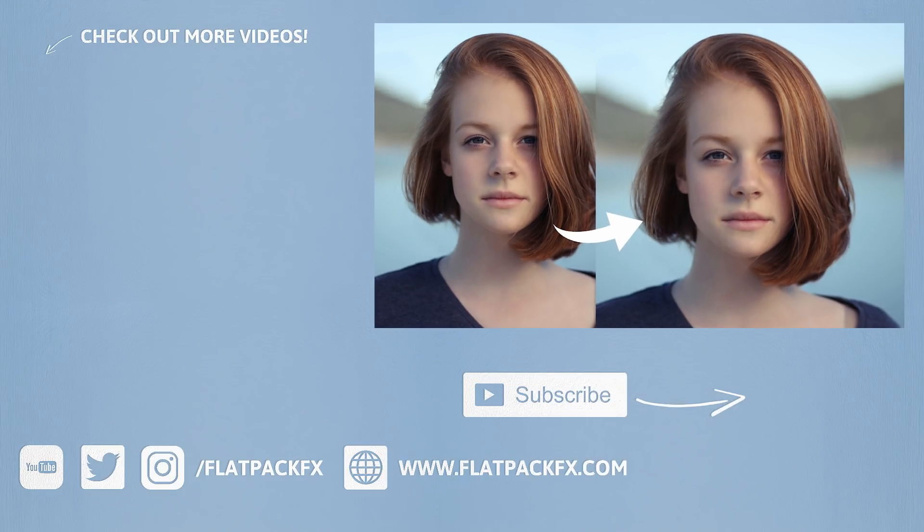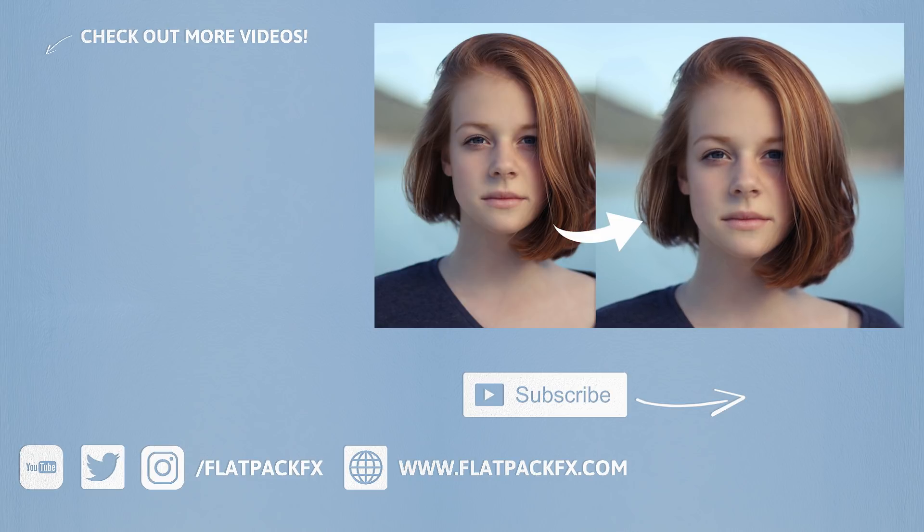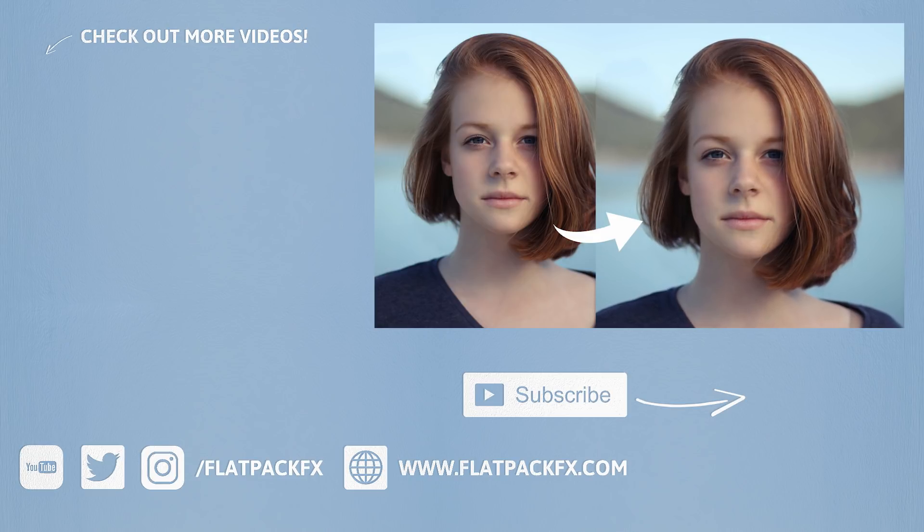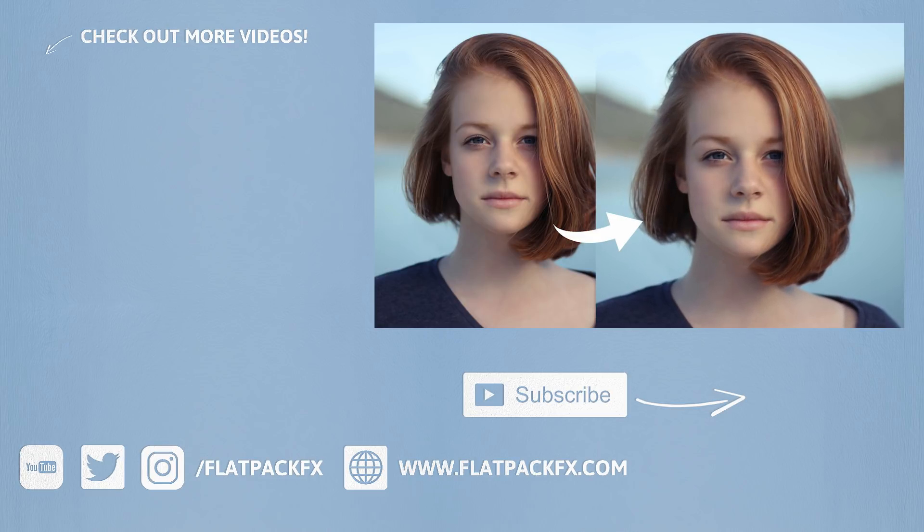So there you go guys, I hope you've learned something in this video. Please give this video a thumbs up or a thumbs down. Thanks very much for watching and I'll catch you in the next tutorial.